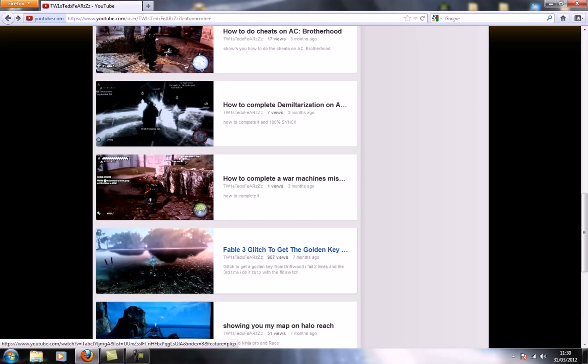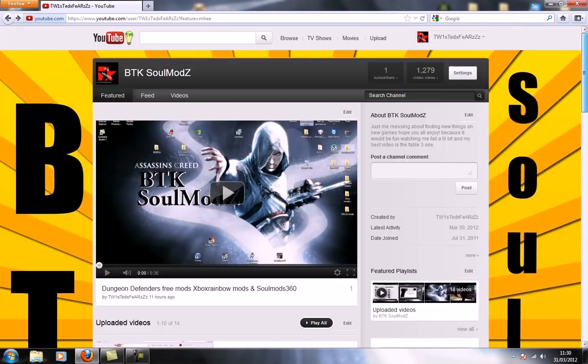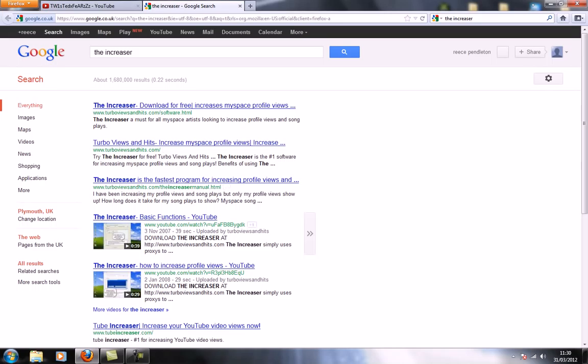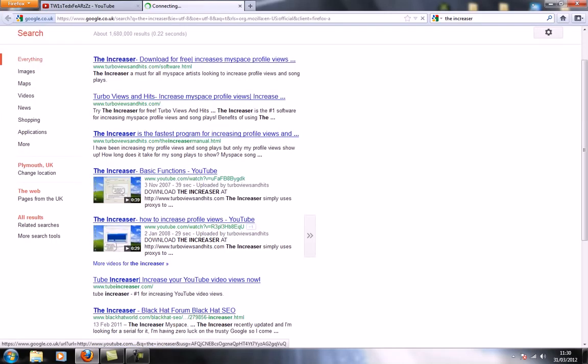So what you're going to do is you just want to type in at the top the increaser, and it comes up with this down the video here.